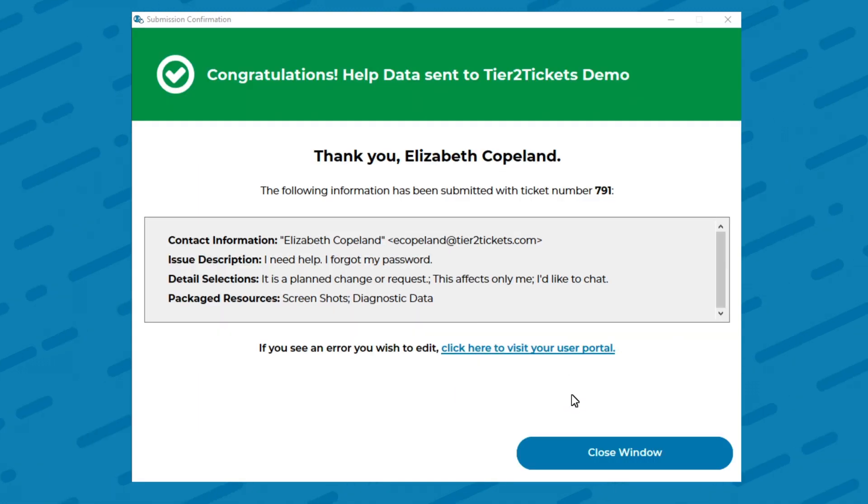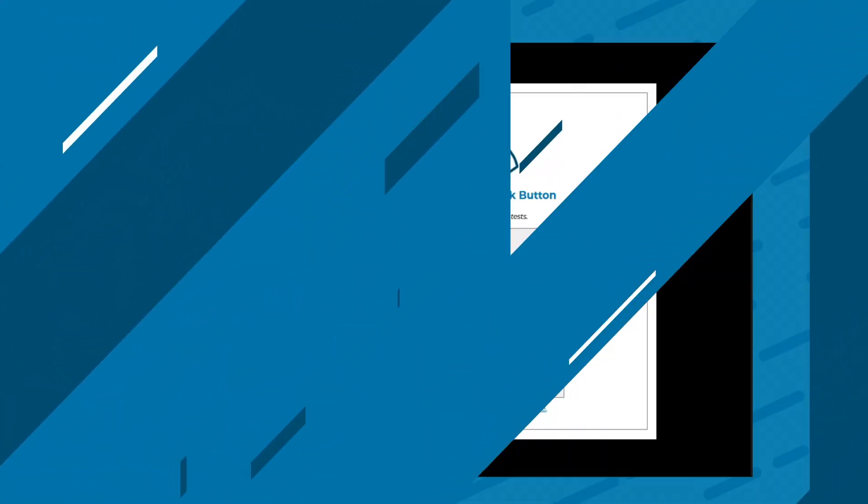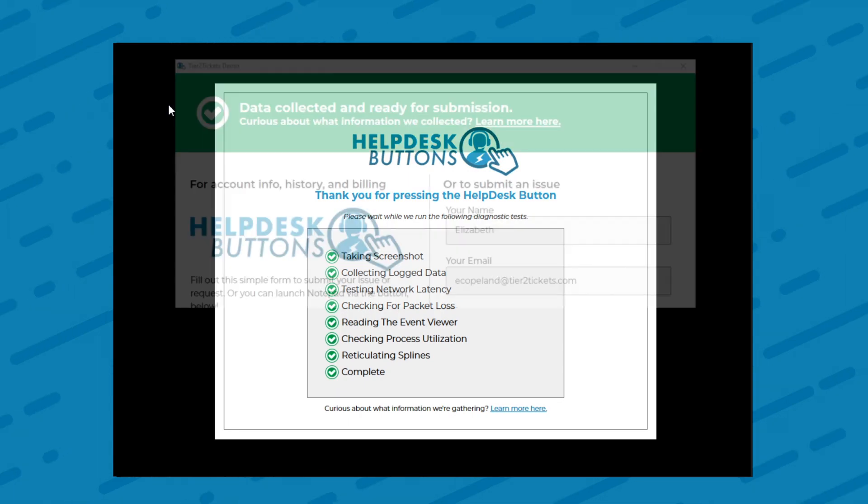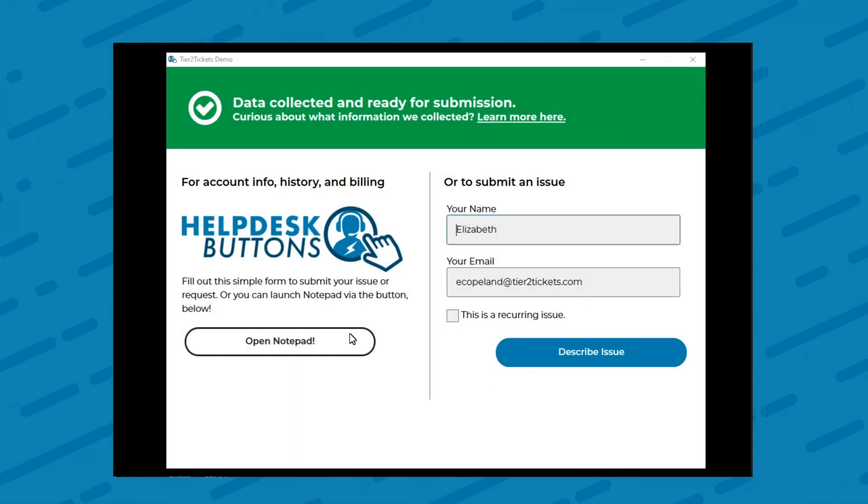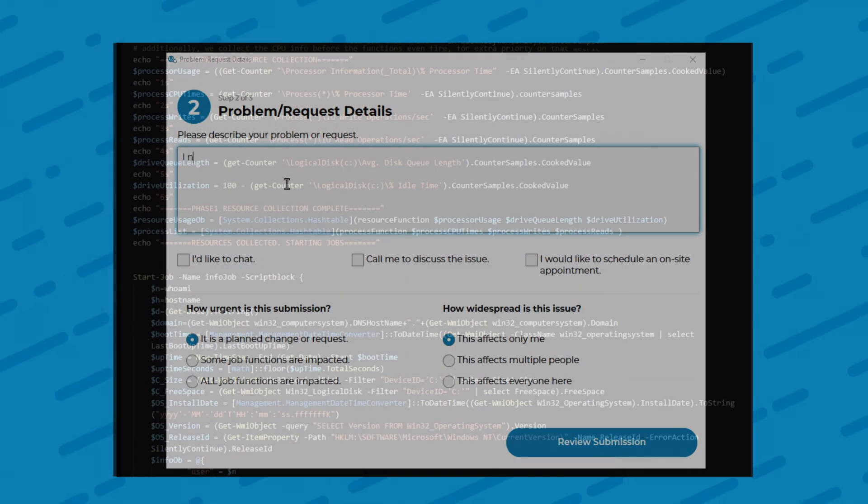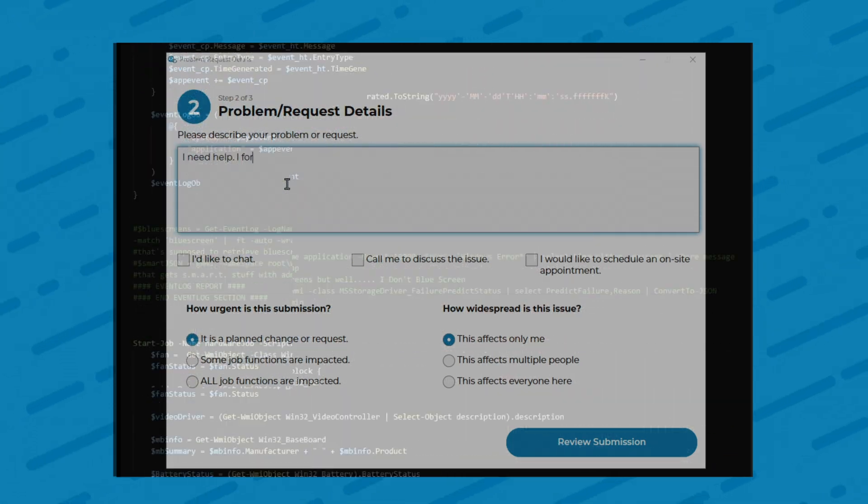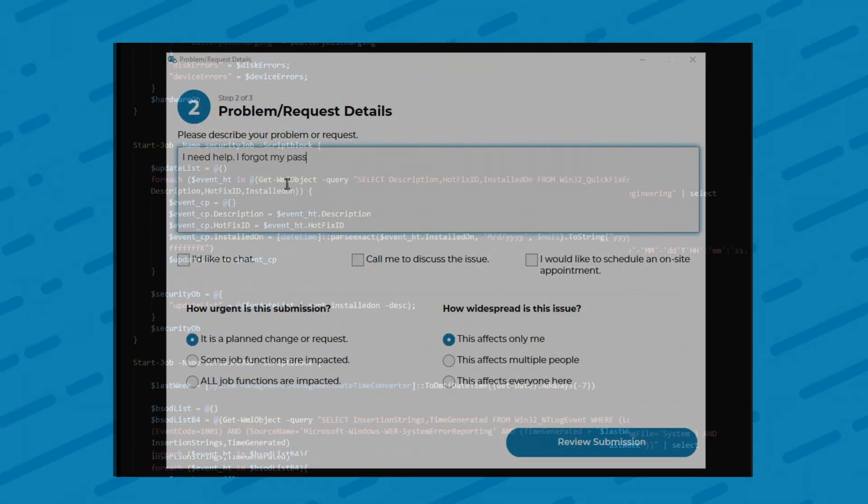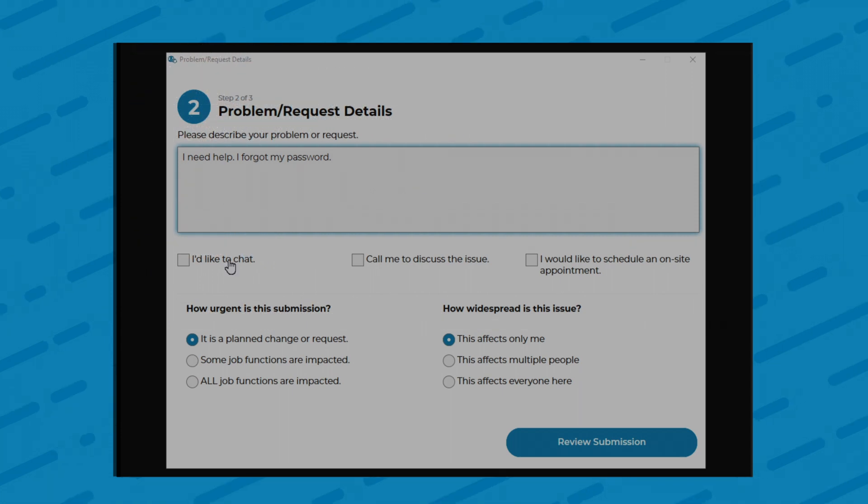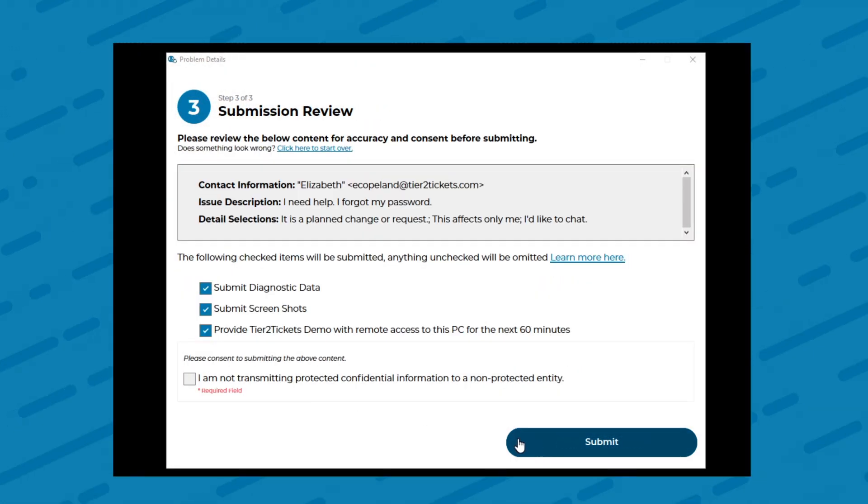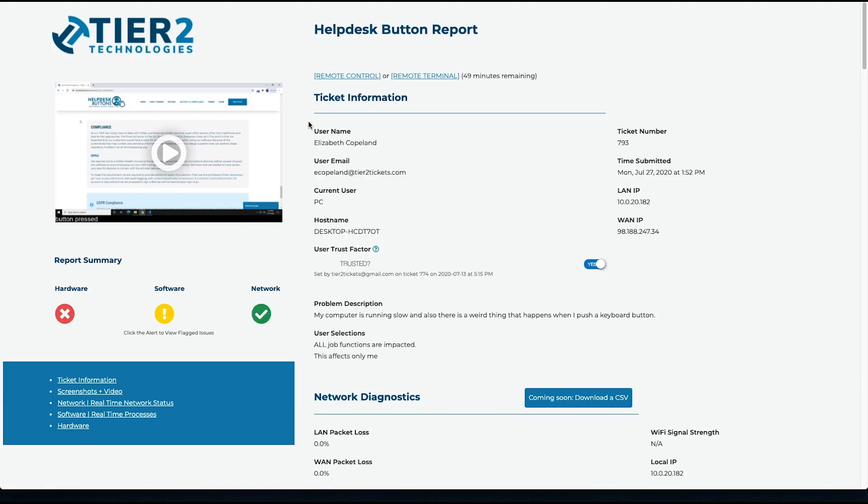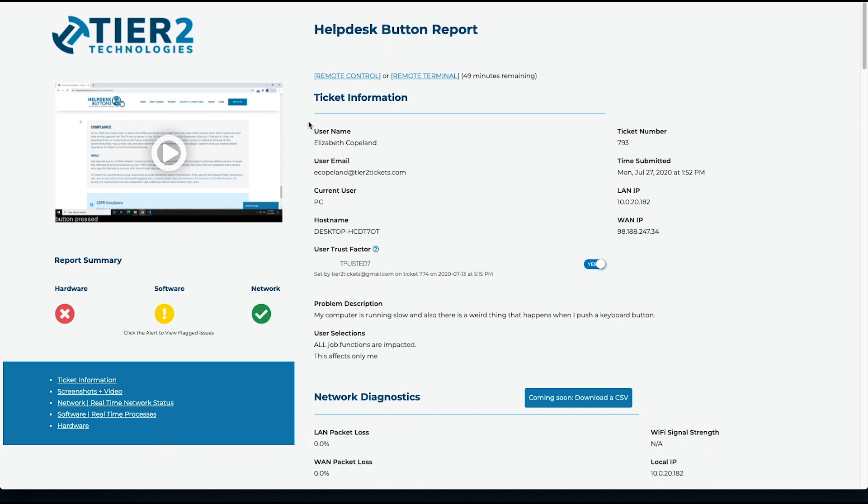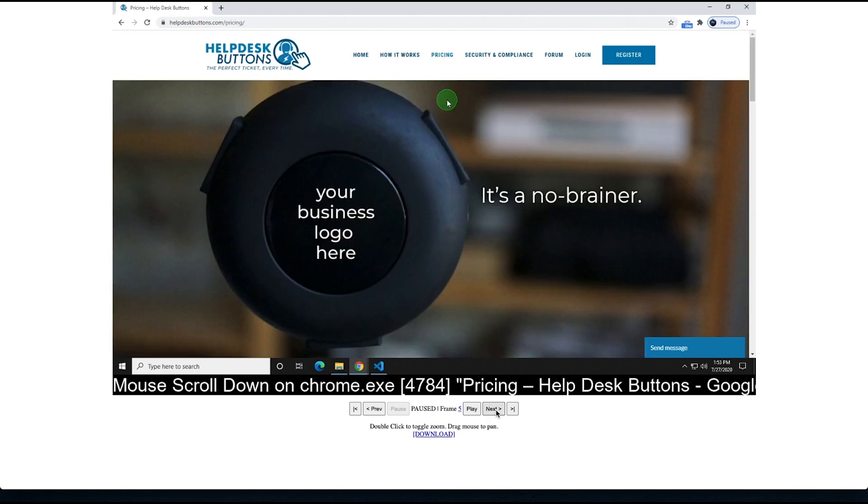While the Tier 2 ticket software is so friendly to use, the real magic and power of our platform is what happens behind the scenes. As the end user fills out the simple form, Tier 2 tickets launches dozens of real-time data collection scripts that examine everything that's happening on the user's computer and the networks that the device is attached to. We compile that information into a self-diagnosing ticket that highlights any potential trouble spots, as well as a slideshow of the user's last 20 actions before they launch the software.